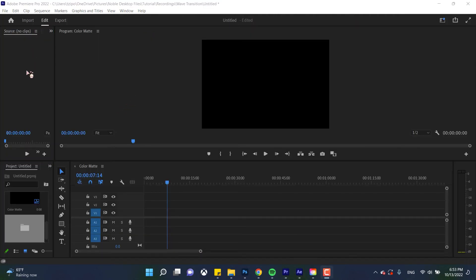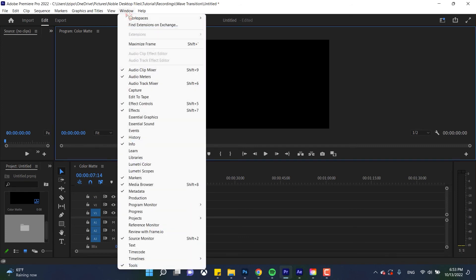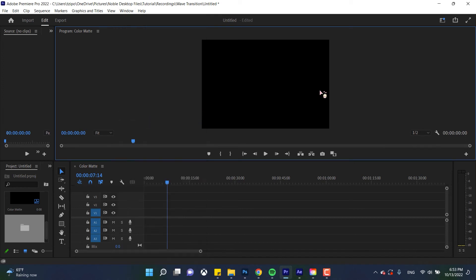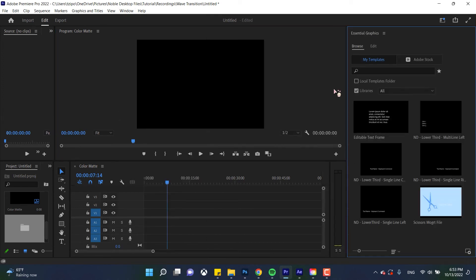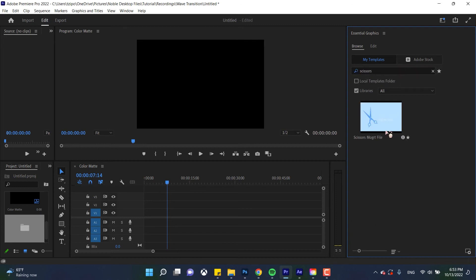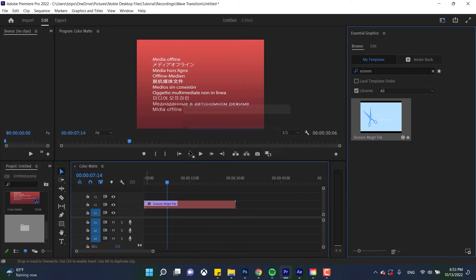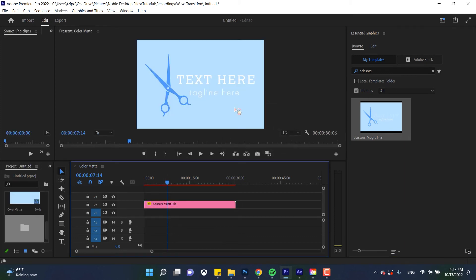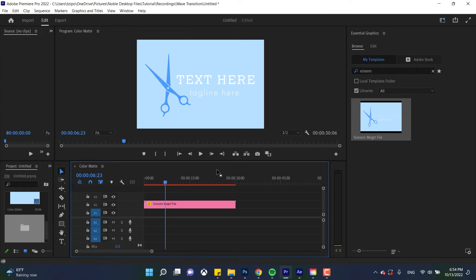All right here we are in Adobe Premiere Pro so now we're gonna show how we've exported our file, our MoGRT file, and we can update it here. So let's go to window essential graphics and you'll notice in this program the essential graphics panel looks different and hey look there's our MoGRT file. Now if we had a lot more we can type in the search bar here, let's type in scissors and bam our keyword works. So click and drag your MoGRT file right into your timeline here and give it a moment, look it works.